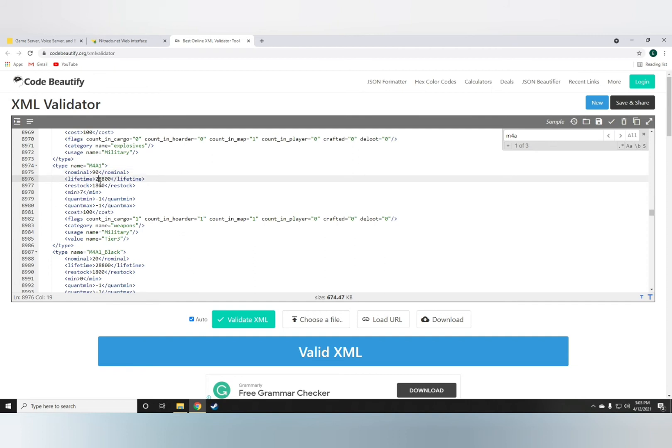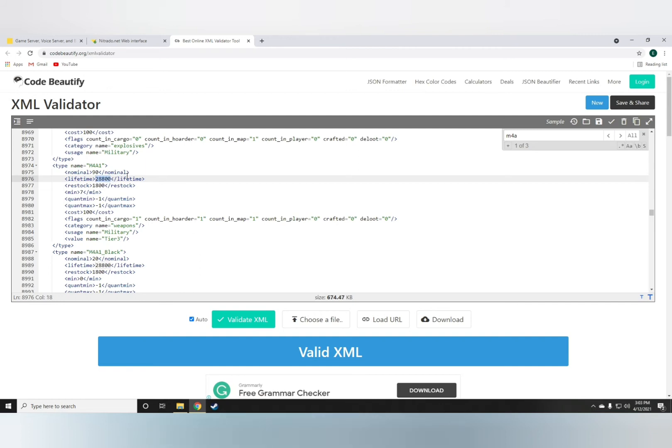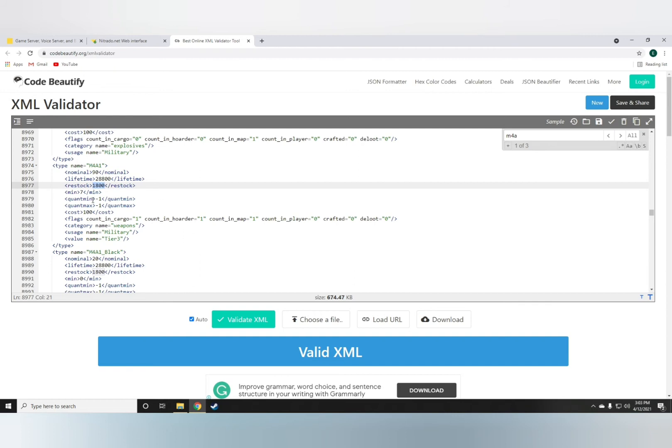The lifetime is how long it'll stay on the ground before it disappears. The value is in seconds. I don't honestly suggest messing with this unless you want it to disappear quicker. The restock is how quickly the server will restock with M4s. This is, again, in seconds.